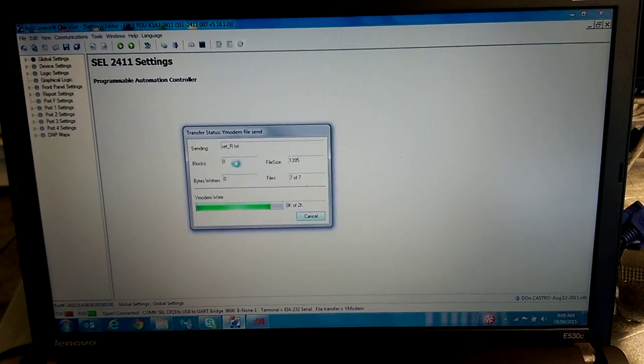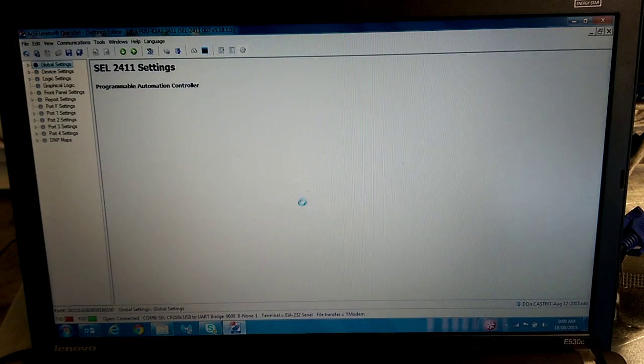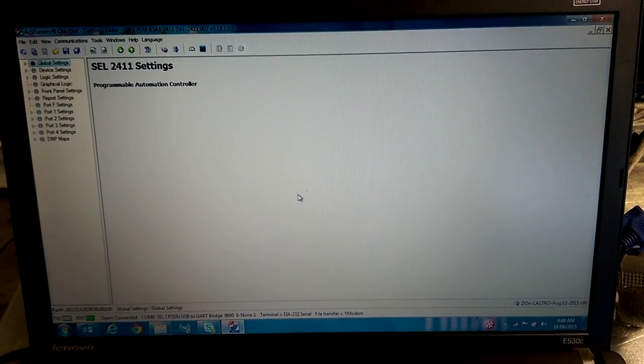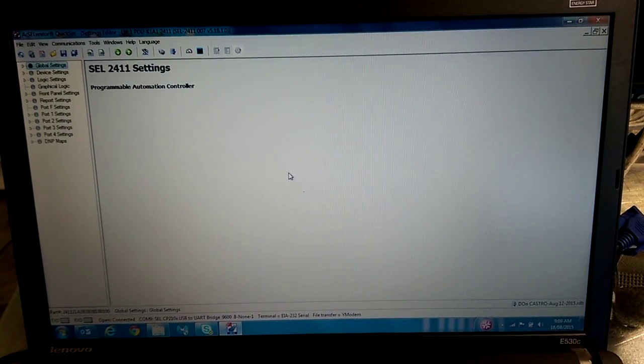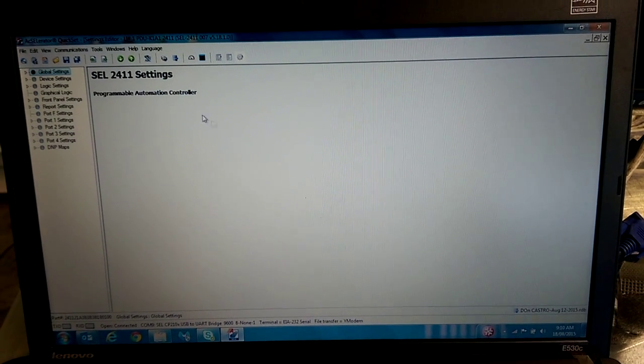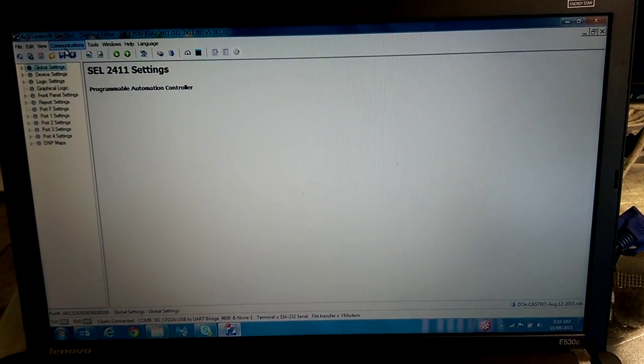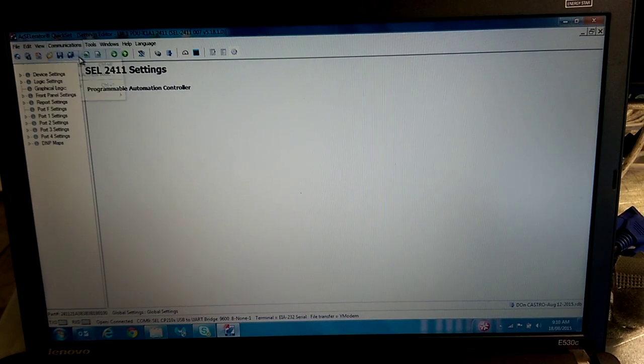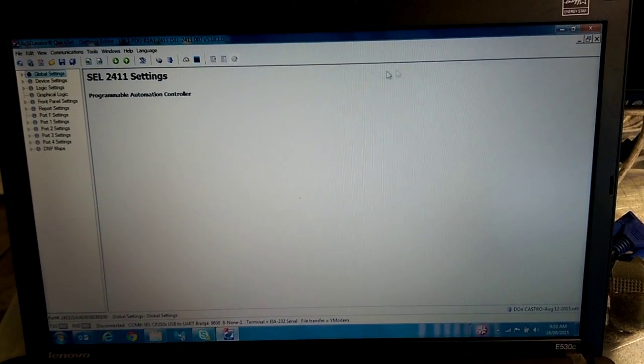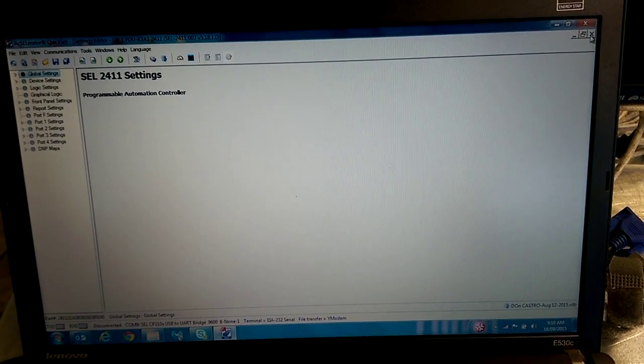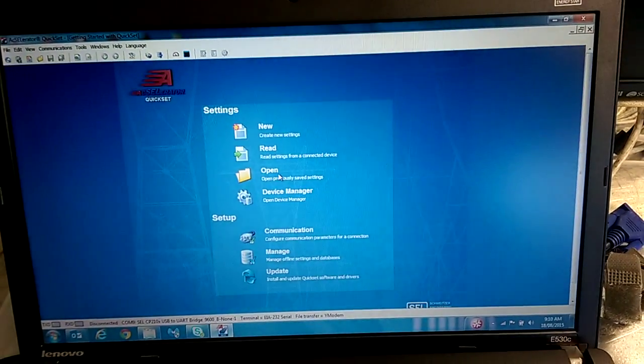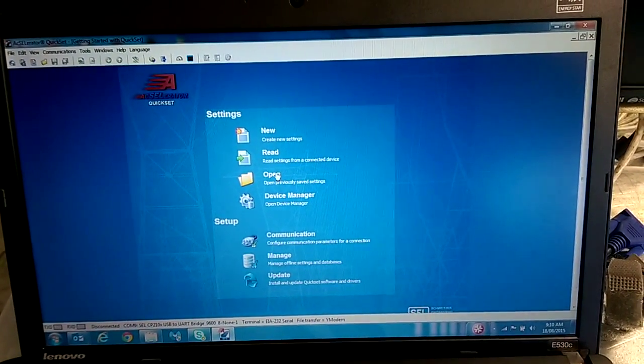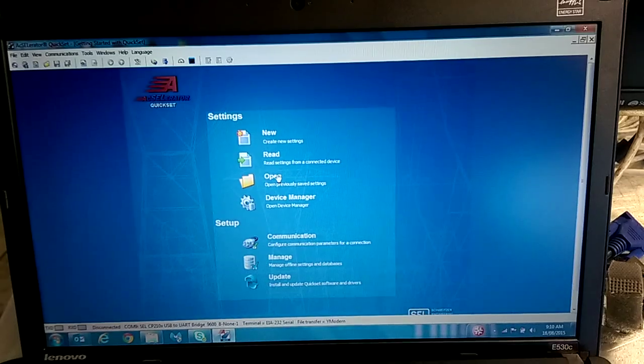That is it. Once it's complete, you are good to go. So you can go to communications and disconnect. You can exit out of this window. You can remove your serial to USB adapter and move on to the next PDU.